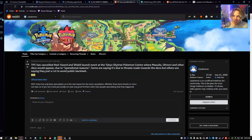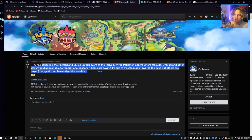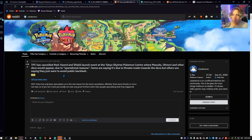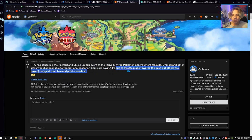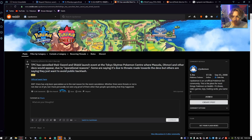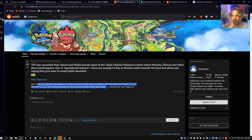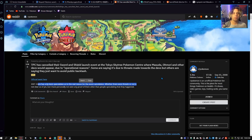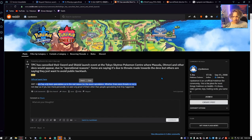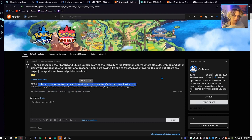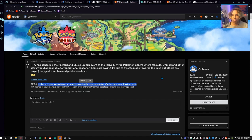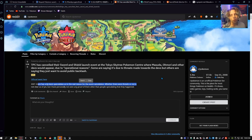The Pokemon Company has canceled their Sword and Shield launch event at the Tokyo Sky Tree Pokemon Center where Masuda, Omori, and other devs would appear due to operational reasons. Some are saying it's due to threats made towards the devs, but others are saying they just want to avoid public backlash. Edit: there's only been speculation as to the real reason for the event cancellation. Whether there was threats or not is not clear yet, but I personally have not seen any proof other than people speculating something happened. Yeah, it's all just speculation right now. I mean there are a lot of threats, there are a lot of angry people, but even with all the angry people it's still the minority. But then again it only takes the minority for some real damage to be done, so I understand their decision if it were to be safety reasons, which is pretty crazy.